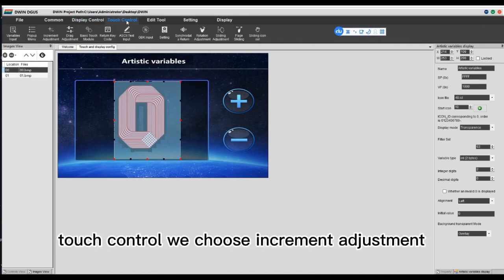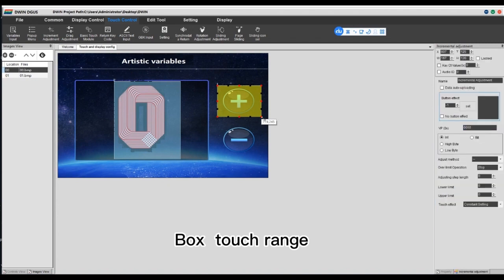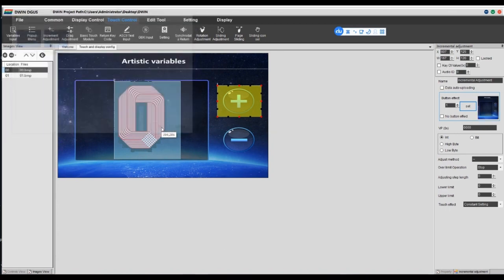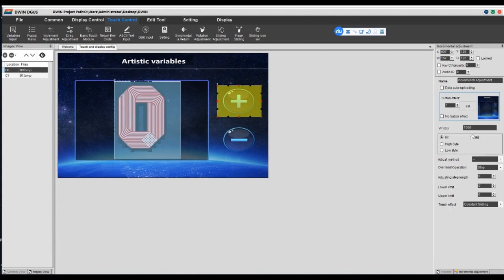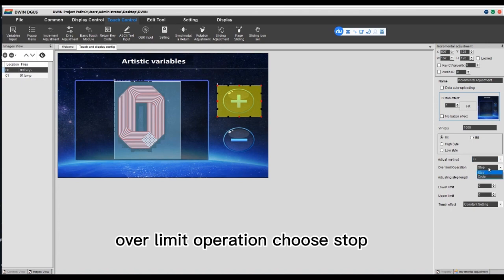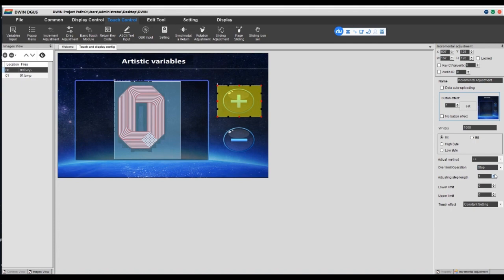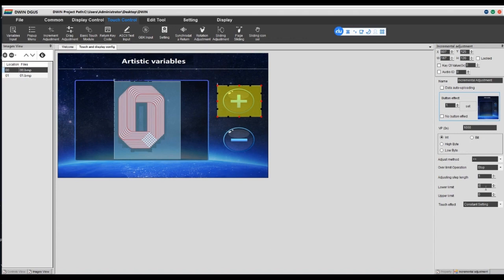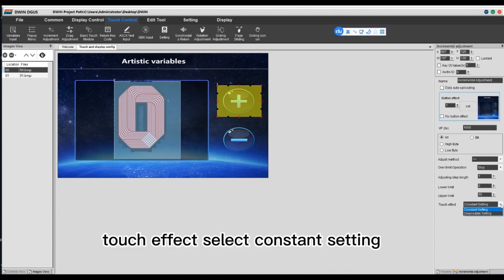Touch control — choose increment adjustment. Set the touch range. Set button effect. VP number set the same as the display control: 1000. Adjust method choose add. Over-limit operation choose stop. Adjusting step length set 1. Lower limit set 0. Upper limit set 99. Touch effect select constant setting.